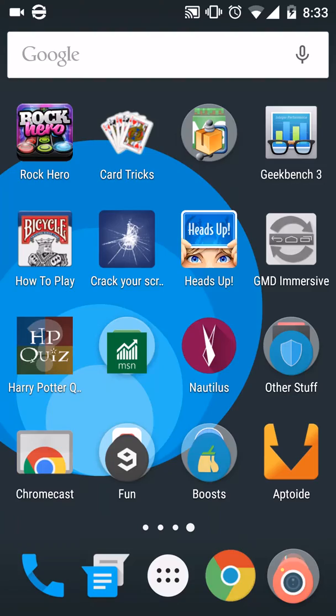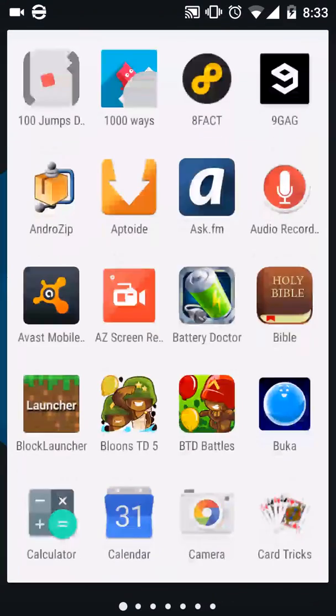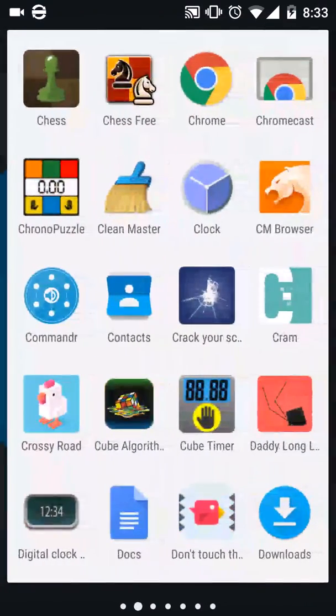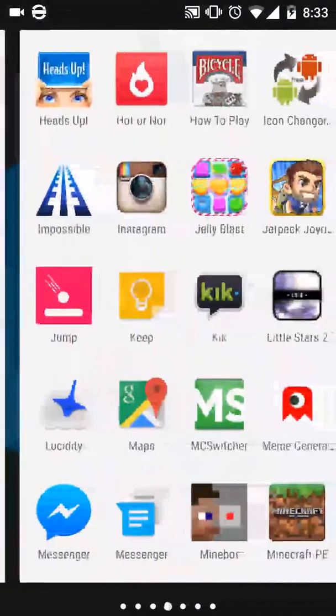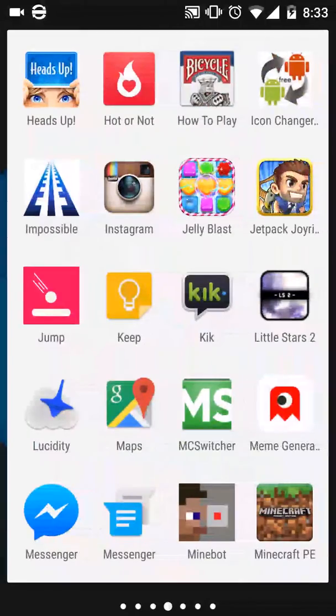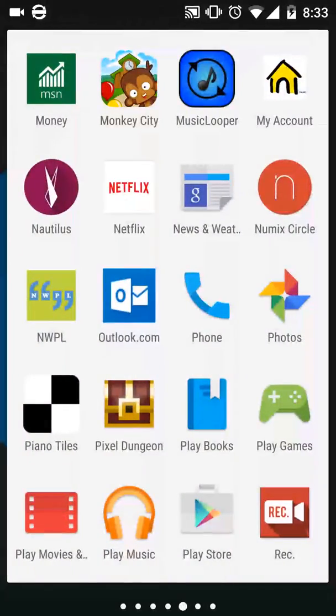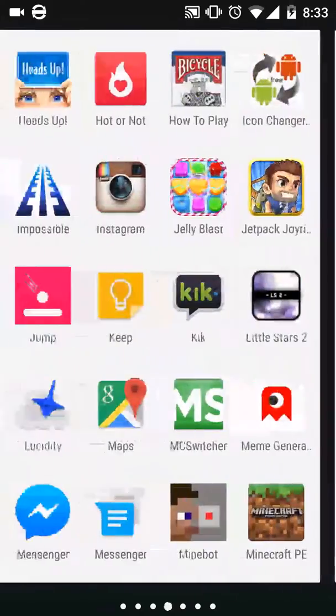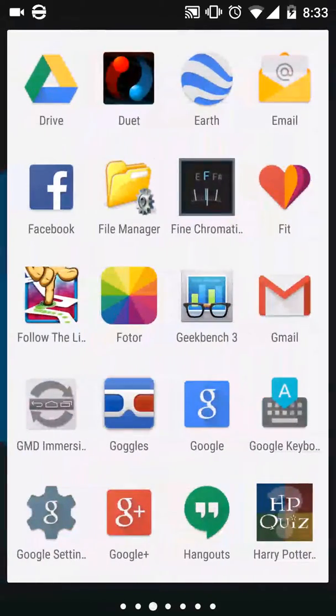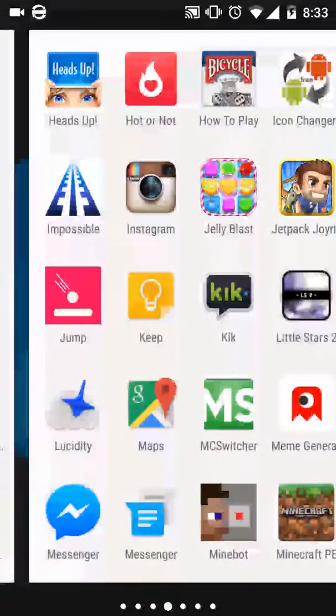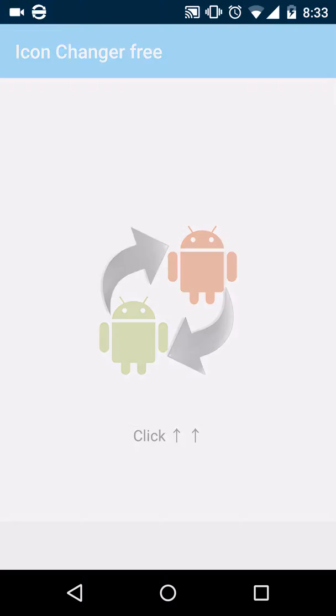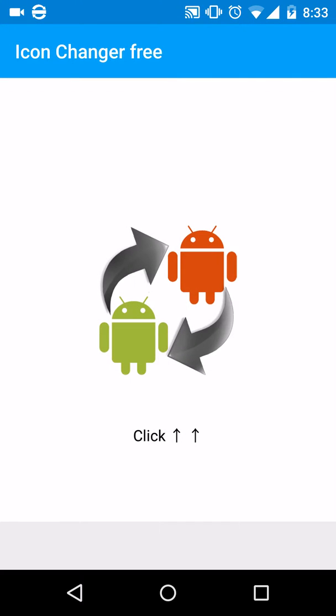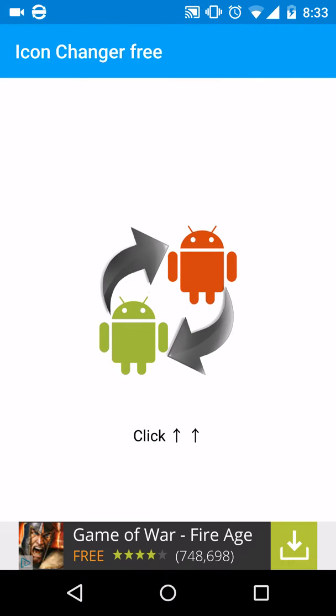basically you download this other free program called Icon Changer Free. Just find it in the app store and I'll put it in the description. You can download an icon pack of your choice, whichever one you want. Then, what you do is open the app, but